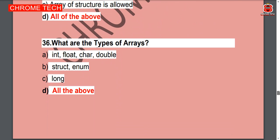Next question: What are the types of arrays? int, float, character, double, struct, enum, long — all the options are right. Option D — all of the above — is the correct answer.